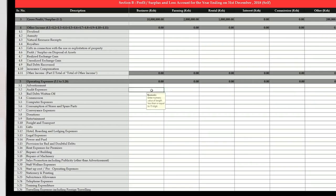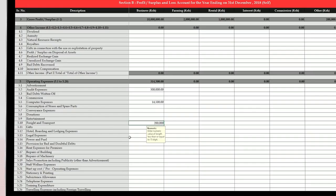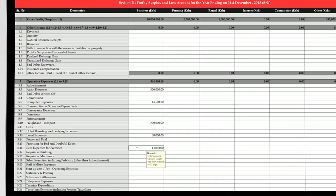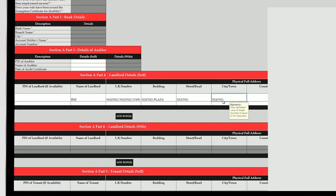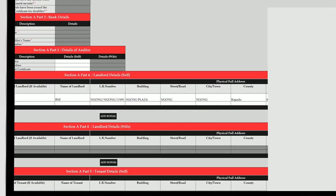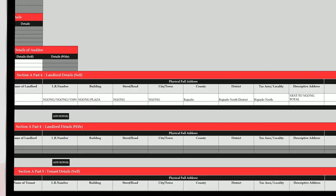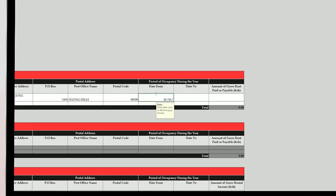The different types of expenses have been provided in the return under major classes: operational, administrative, and financial, which you can fill accordingly as per your schedule, books of account, or audited accounts. Only capture what is relevant and leave other fields blank, and capture under the correct column for the specified source of income. If one of your operating expenses is rent for premises, it is mandatory to declare the landlord or landlords in the basic information sheet A and the respective rent paid to them.